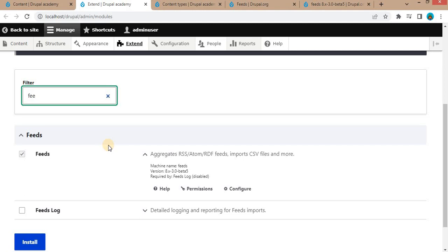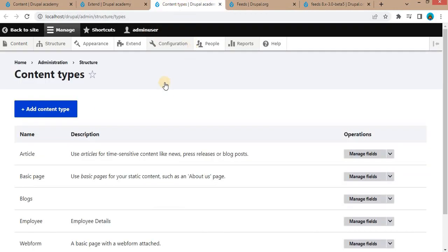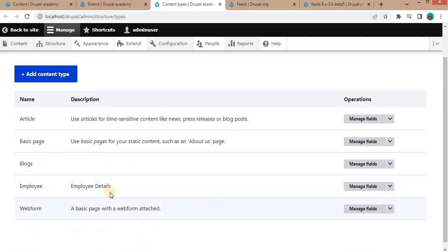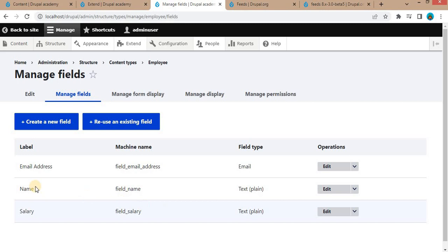The next step is we need to create the feed type. But before that, I will show you the content type into which I want to import the CSV data using the feeds module. I have this content type called 'My Employee' and it has these fields: email address, name, and salary. Now I want to import CSV data using the feeds module into this content type and create nodes for those contents.